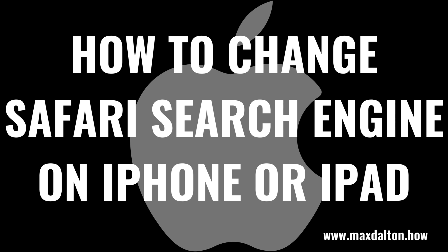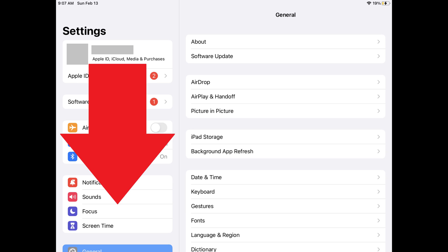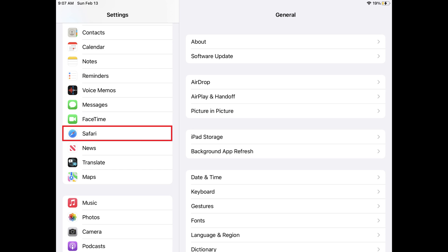Now let's walk through the steps to change the default search engine in the Safari app on your Apple iPhone or iPad. Step 1: Tap to launch the Settings app on your iPhone or iPad. You'll land on the Settings screen. Step 2: Scroll down this screen until you see Safari, and then tap Safari.